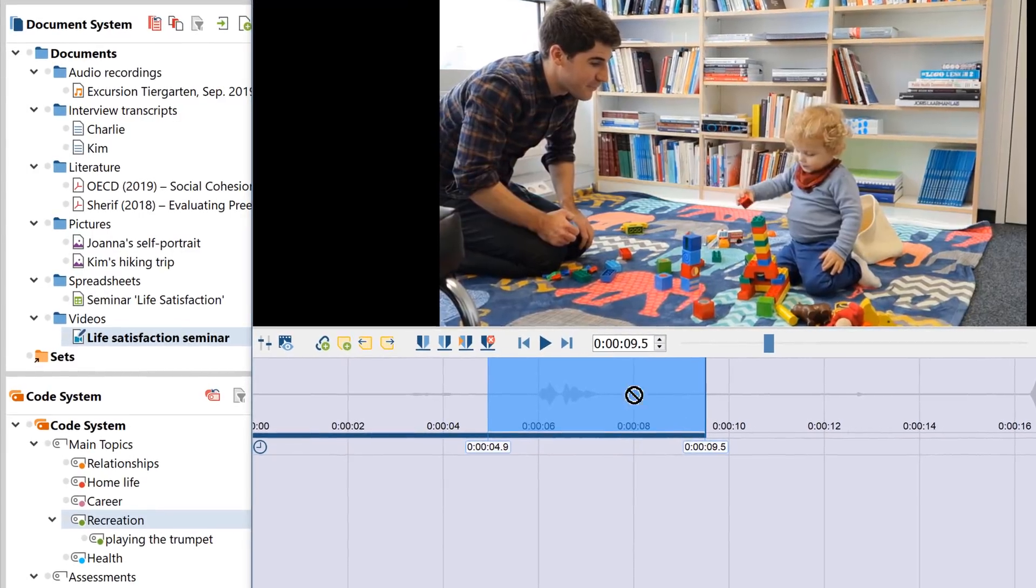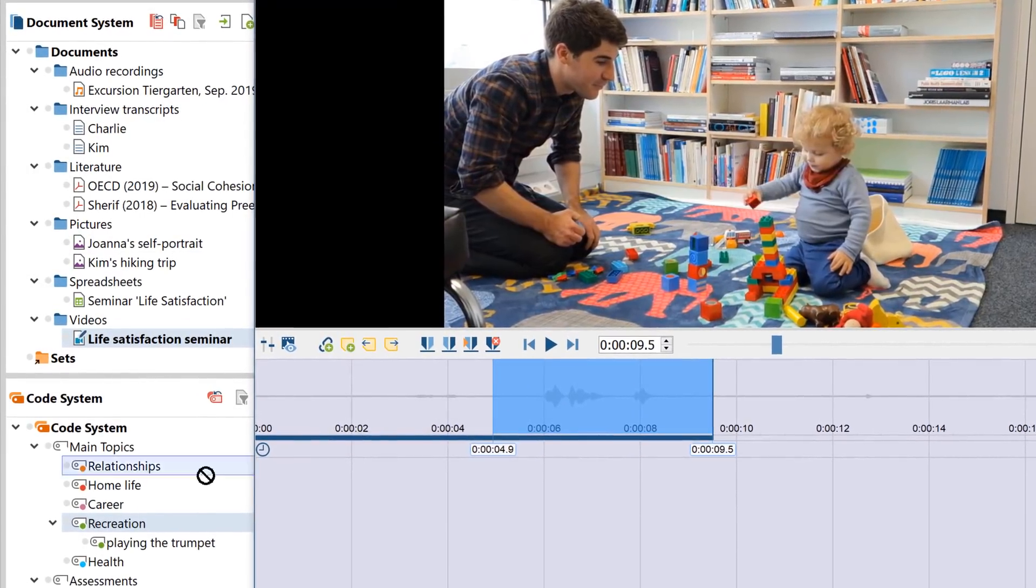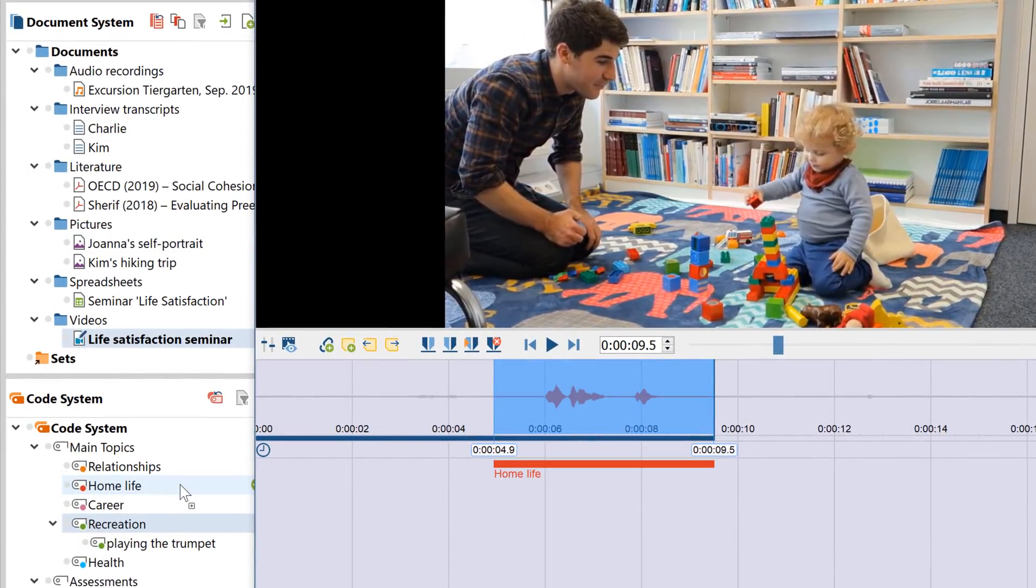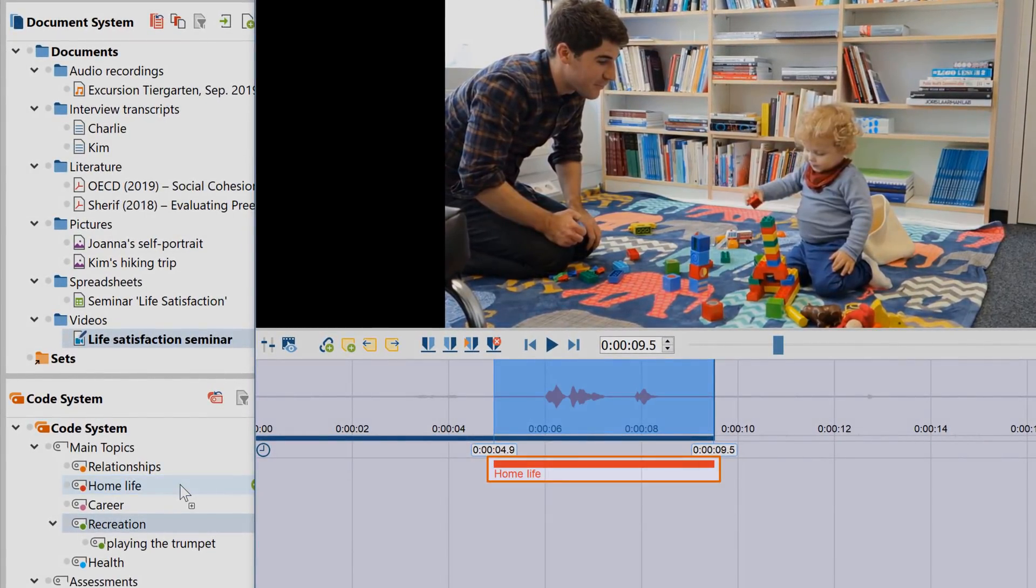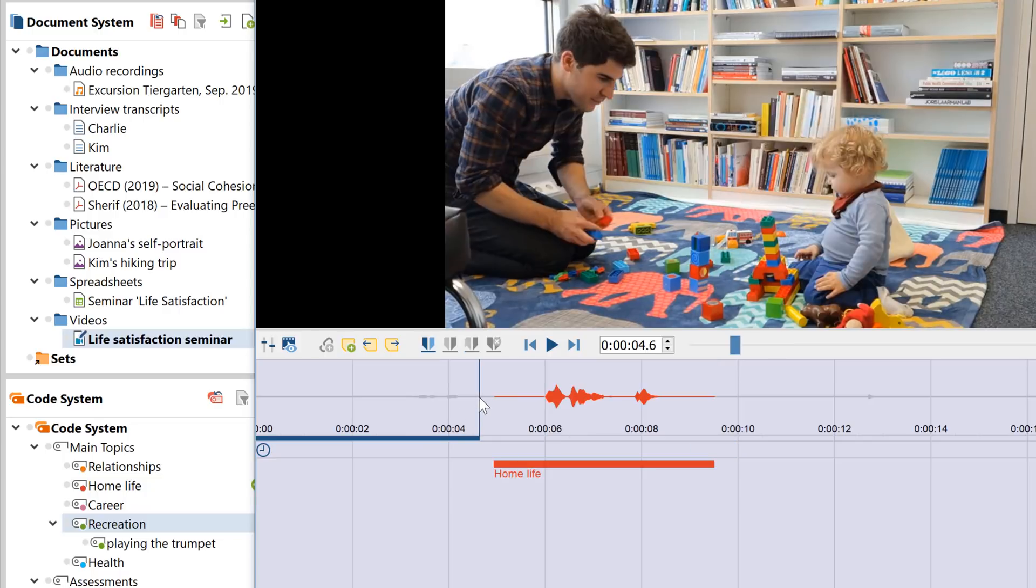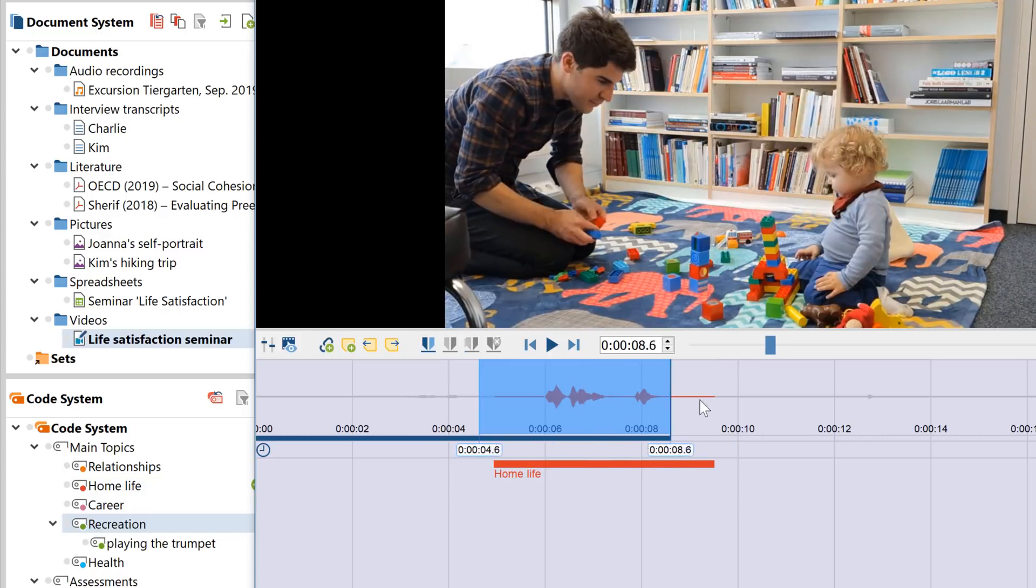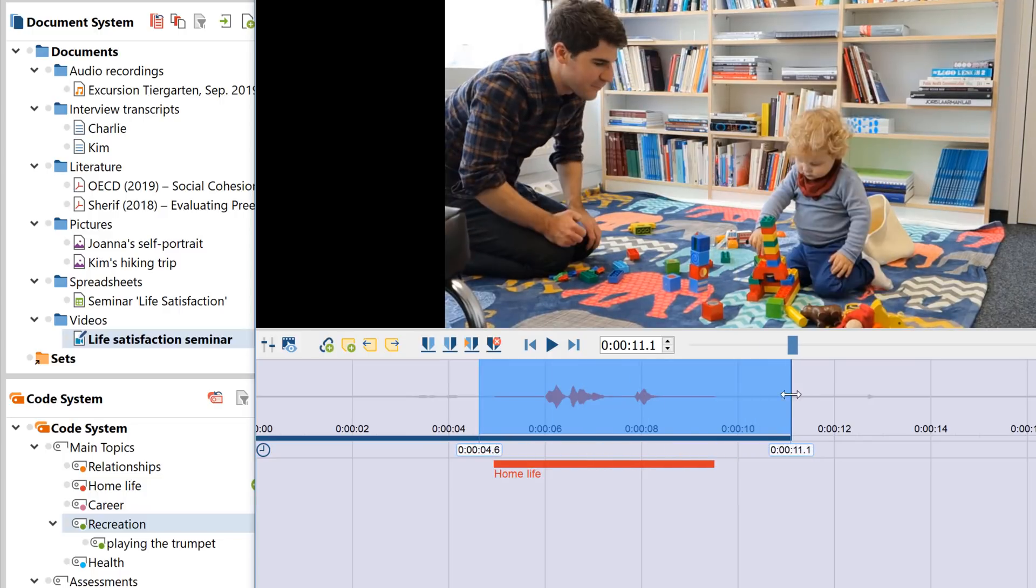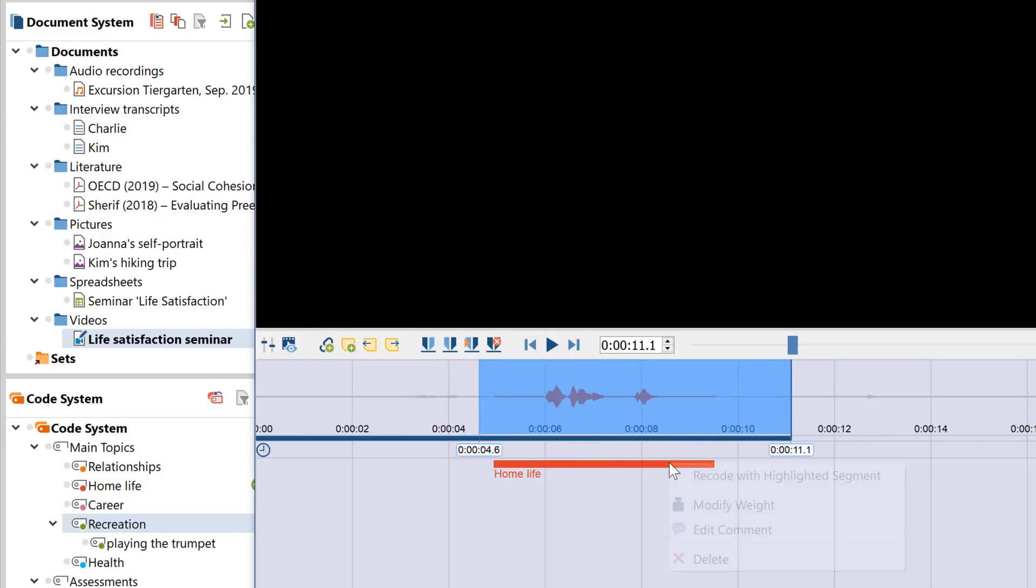Once you've assigned the code to the segment, a coding stripe and the code name will appear next to it. To adjust a coded segment after you've coded it, all you need to do is mark the text segment again, for instance to make it larger, and then either drag the highlighted segment onto the code again, or right click on the coding stripe and choose Recode with highlighted segment.